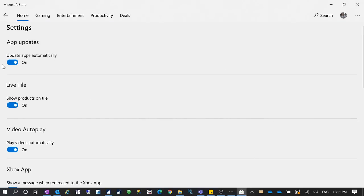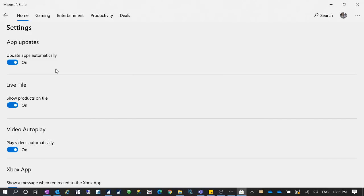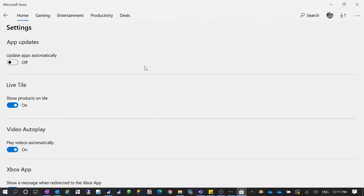And from the Settings, you can see 'App updates'. By default, Microsoft sets this to be on, so 'Update apps automatically' is set to be on. That's why Microsoft can always push the latest update of all the Windows apps automatically to your computer. So I don't think anybody has ever been noticed for the settings.